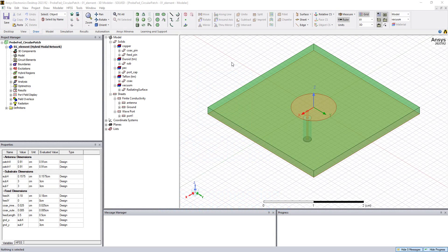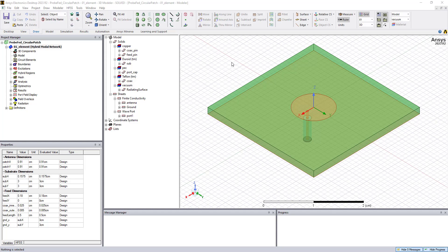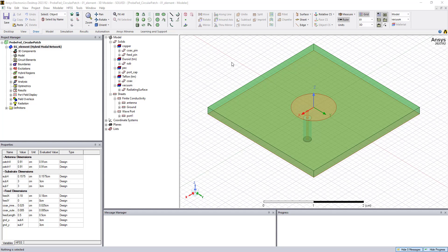Hi, this is Mark with Ozen Engineering, and in this video, we'll show how to use ANSYS HFSS for antenna simulation and design. We'll use this circular patch antenna as an example. We'll walk through four basic steps to create the model, and then review the different types of results, which show us the performance of the antenna.